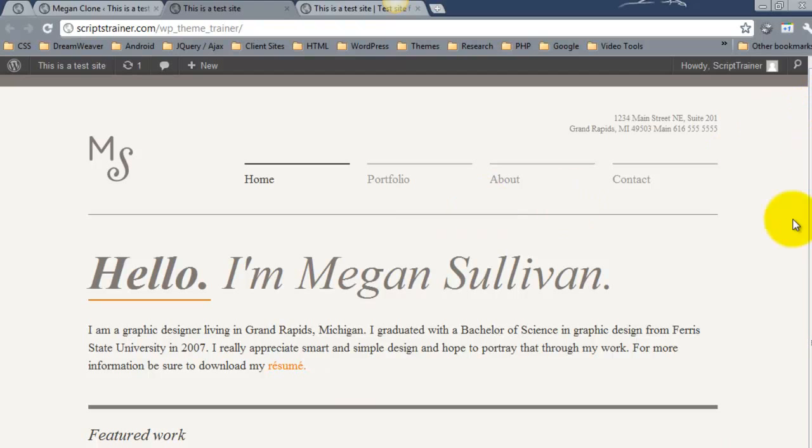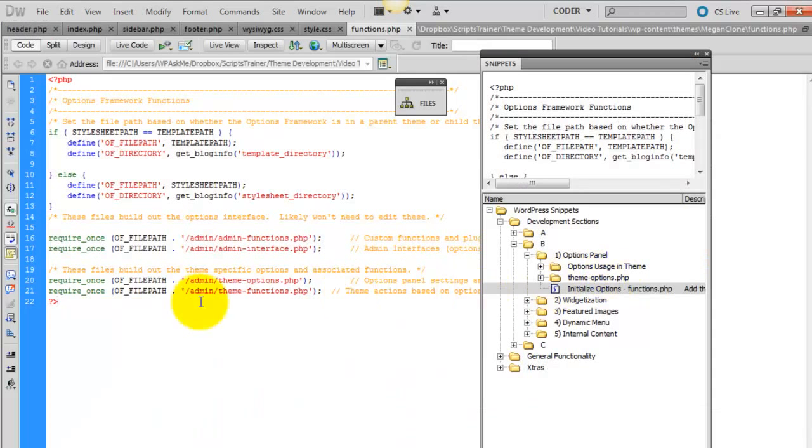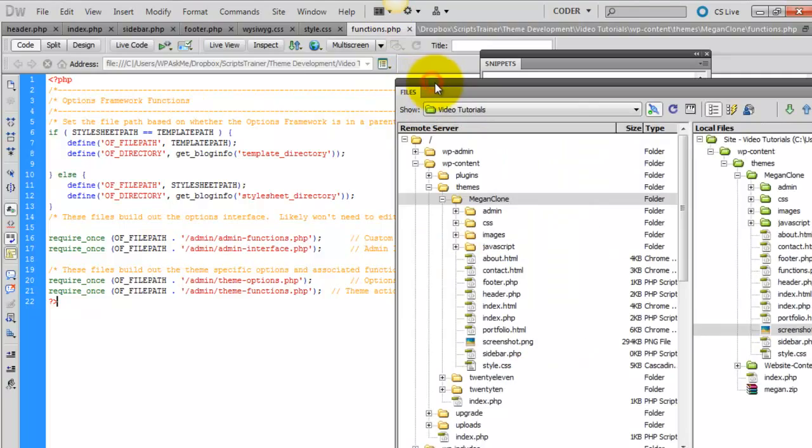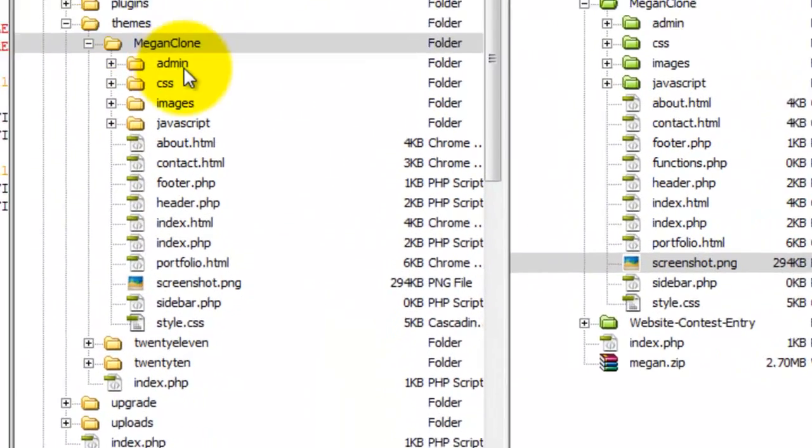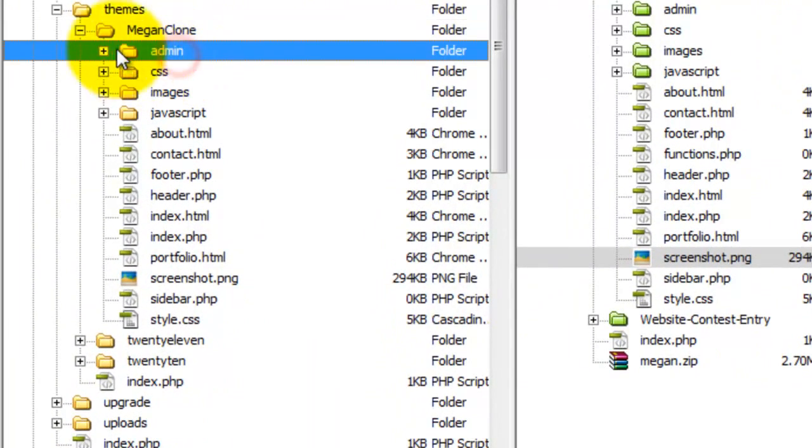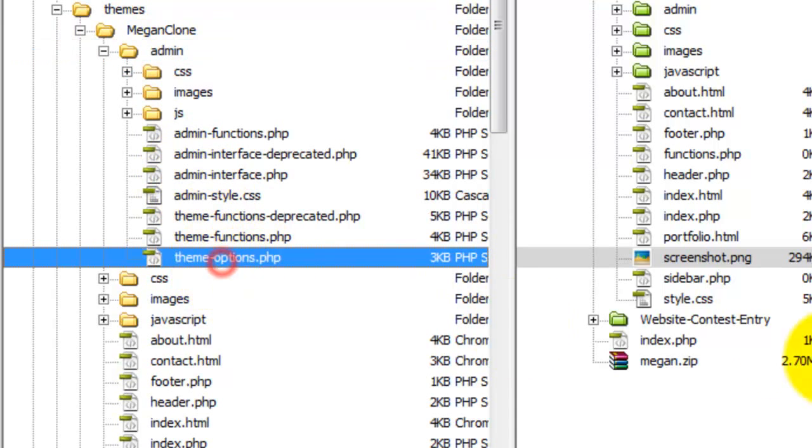So let's open up the admin slash theme dash options dot php file.